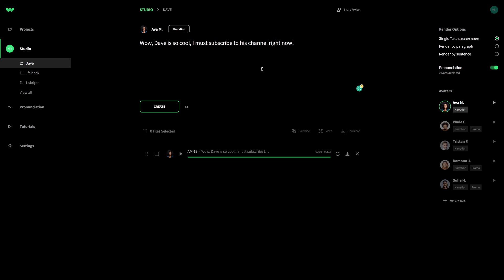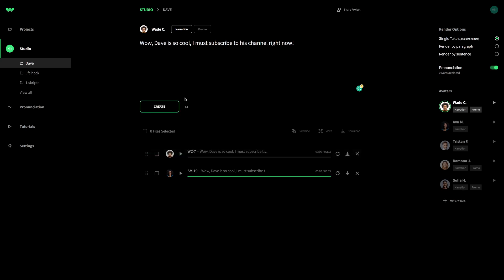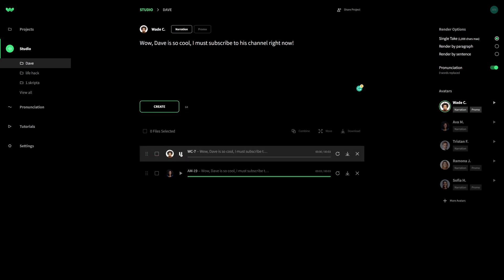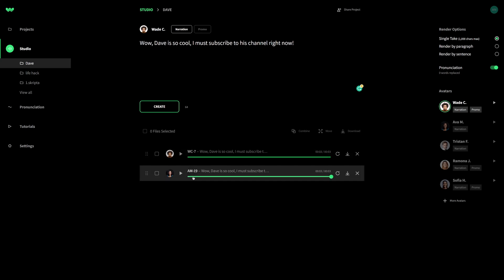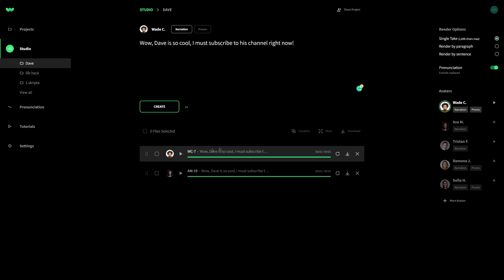It's literally like a real human being. And if you don't like this voice, you can select any other from the right hand side, whichever you prefer. Maybe Wade is going to do it better. Let's listen to Wade. Let's see how he is going to do his job. Wow, Dave is so cool. I must subscribe to his channel right now. Okay, I actually prefer female voiceovers from Well Said Labs, but it's all up to you. Just find the one that suits the best for you. And all you would need to do is literally paste some text in this box and click create. And you literally have the entire voiceover done for you, which you can then download by clicking on this button.